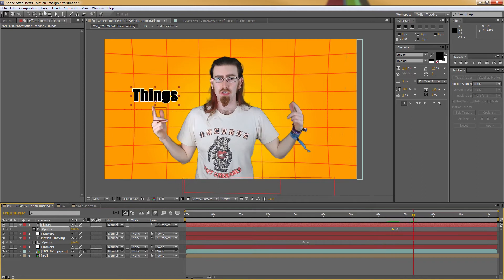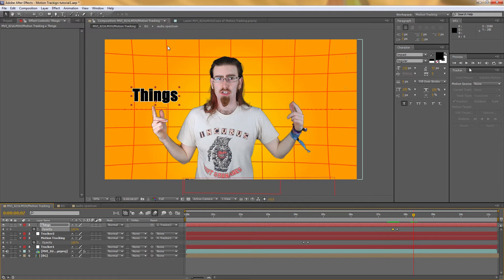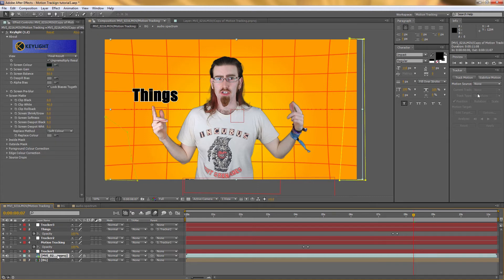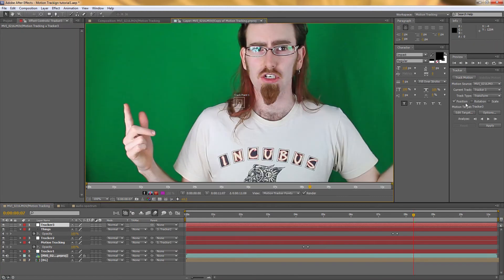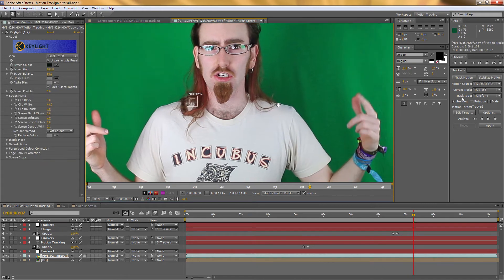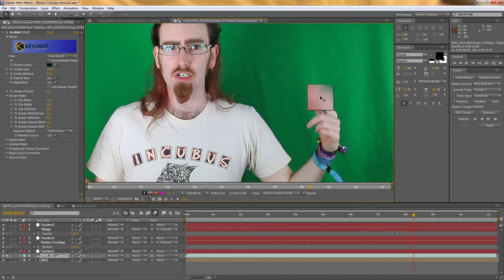Create another null object. Name this one tracker 3. And then select the source footage. Click track motion. Only need the position. So I can just move this over here.